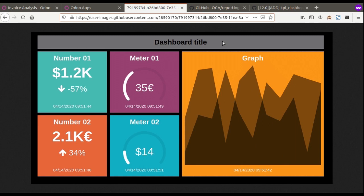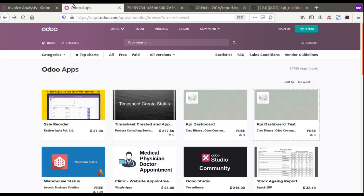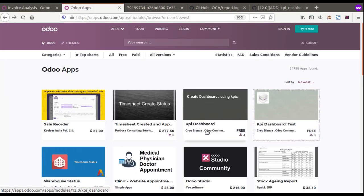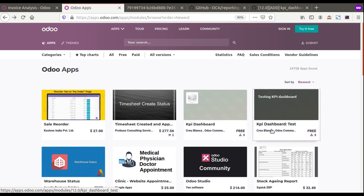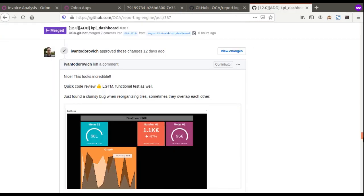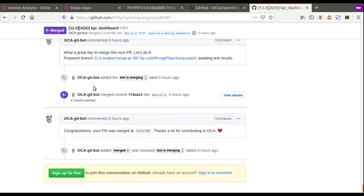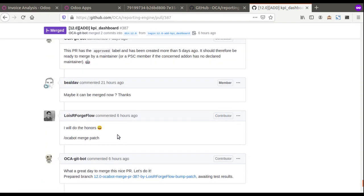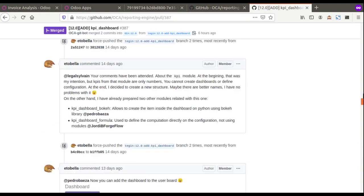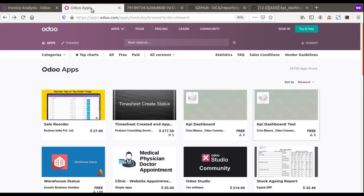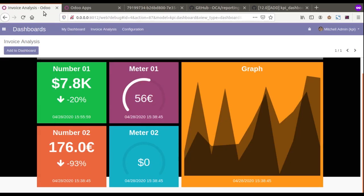That's all about this video. What you can do is go to the Odoo App Store, download the KPI Dashboard and KPI Dashboard Test modules, and test them in your instance. Also check out the ongoing discussion thread on GitHub — there are commits happening frequently. See what you can contribute or how you can use it. If you like the video, please click the like button and subscribe to the channel to get notified about upcoming videos. Thank you!